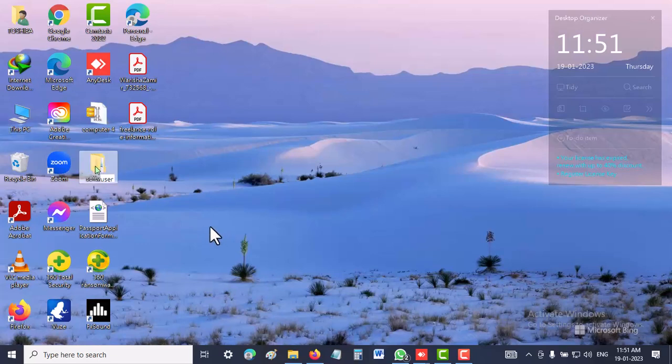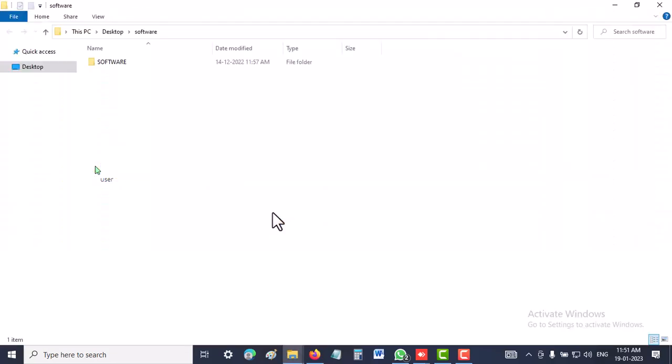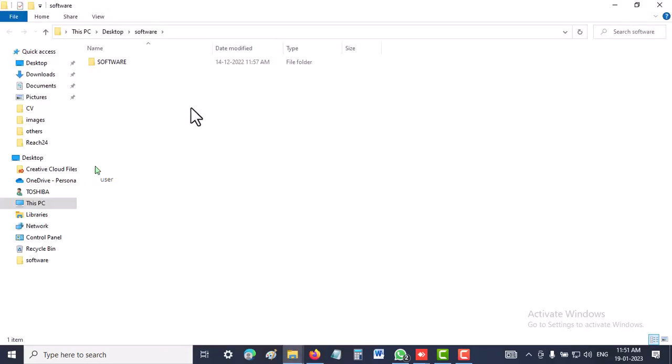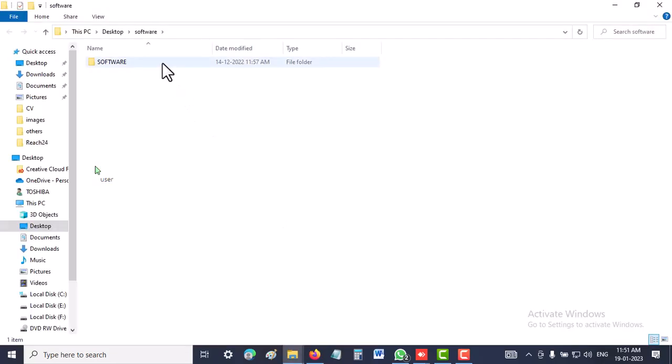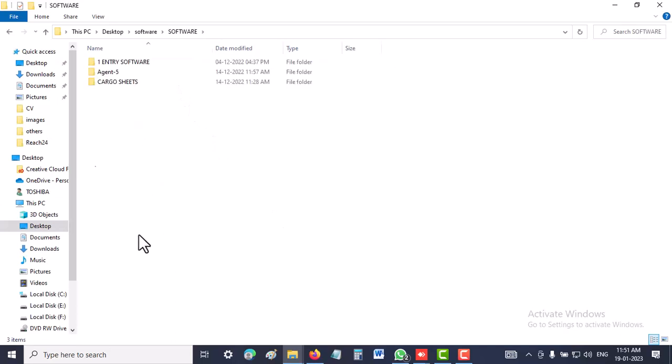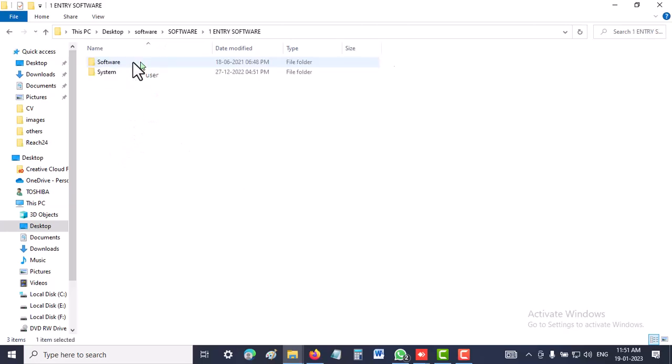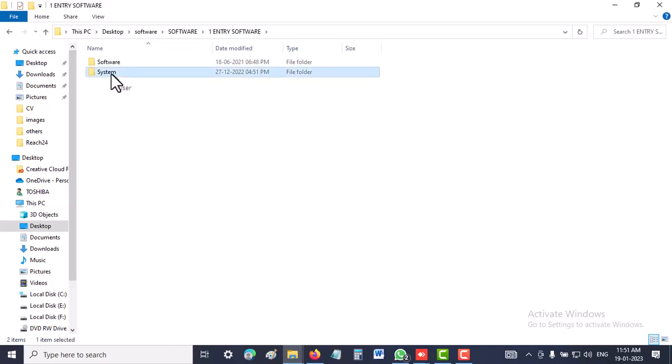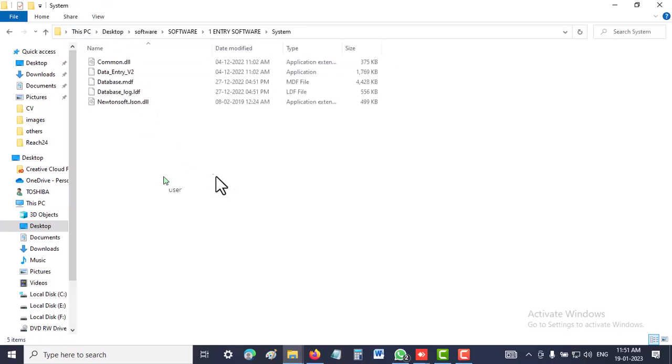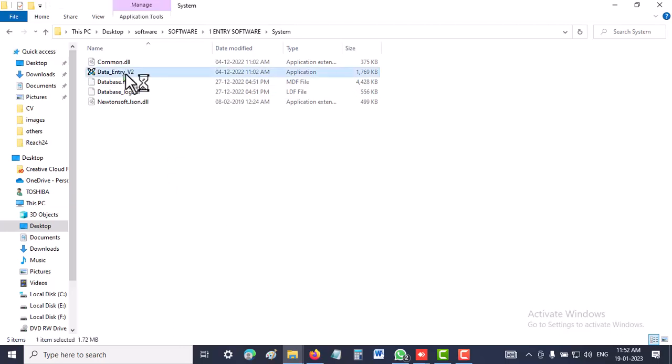If the person is not able to do it, you can also help them. Now you can go inside the software agent. The person can go inside software agent and open this one. This is my identity software, this is my data entry software.